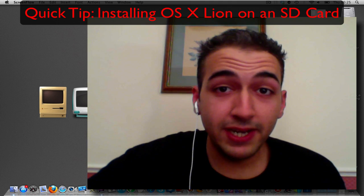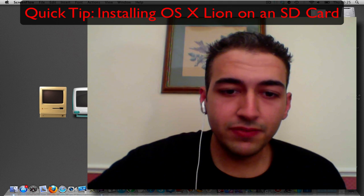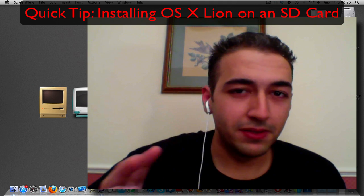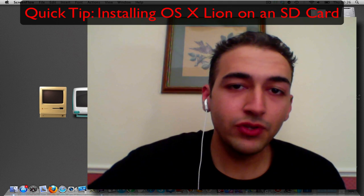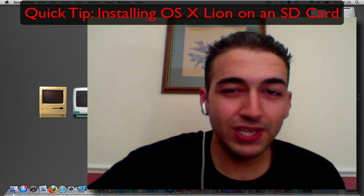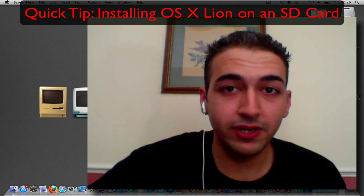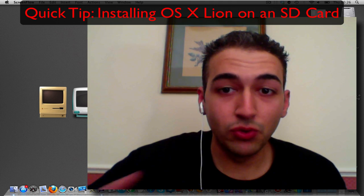Alrighty ladies and gents, how you guys doing? In this video I'm going to give you a very quick tip and it's very simple: how to install OS Lion onto an SD card reader and it's a no-brainer.